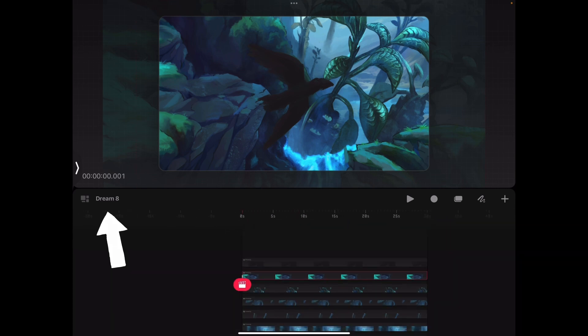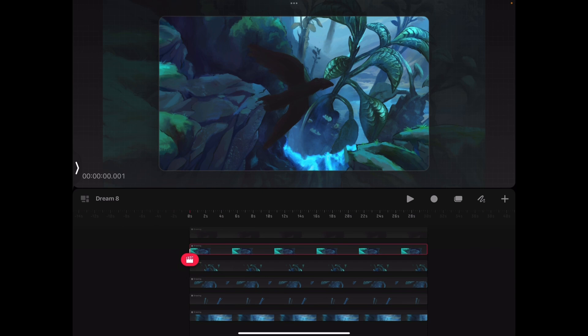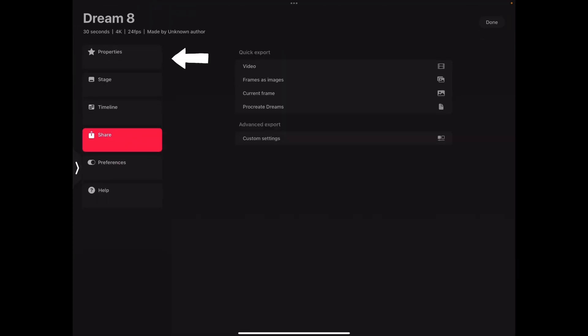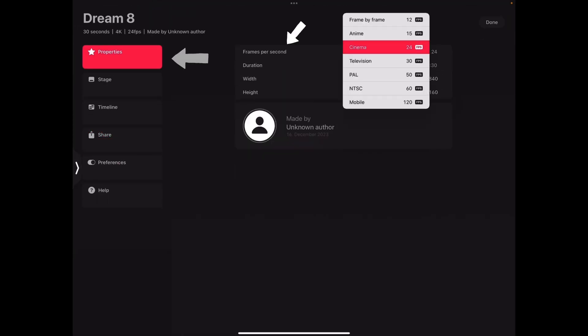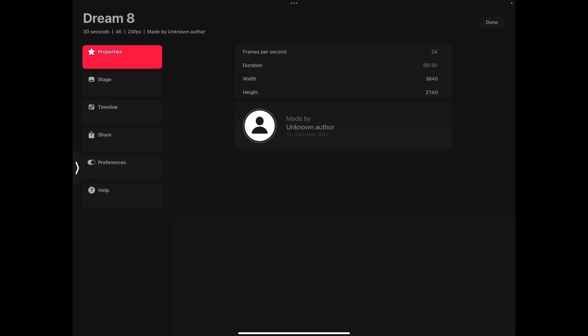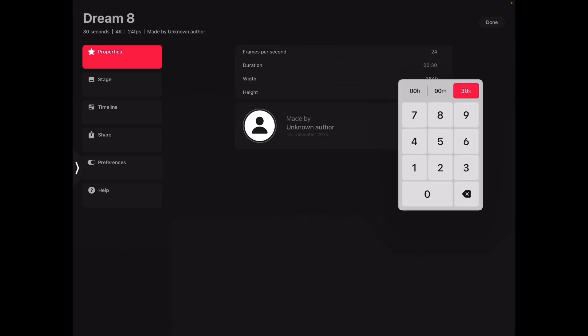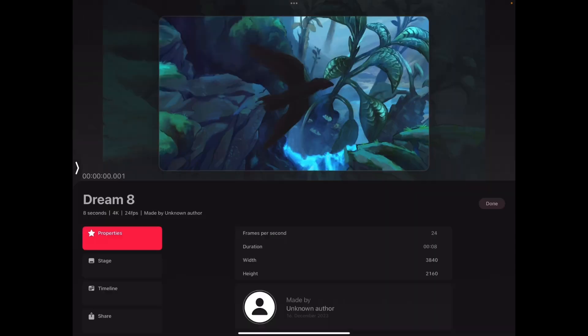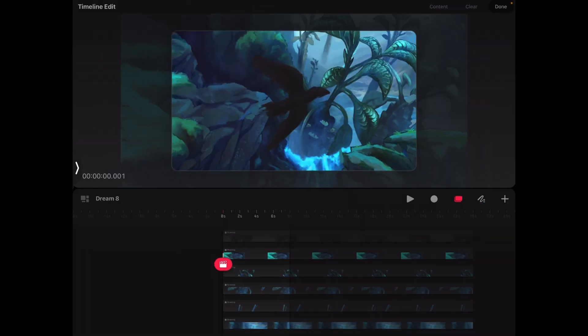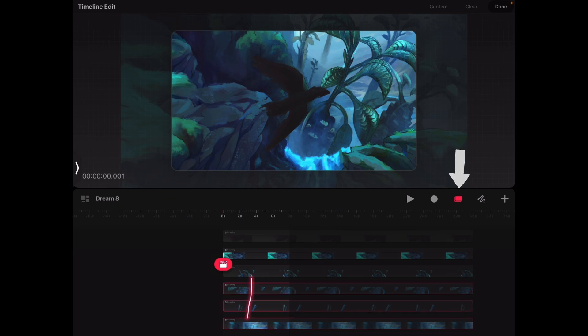Every layer is then set in length to match up with the timeline. By pressing Dream 8 in the middle left side, we can open up Properties and change the frames per second, which in this case are already set to the desired 24fps. In addition, we can set the duration to 8 seconds.